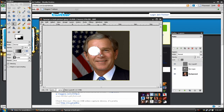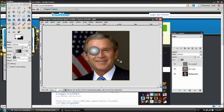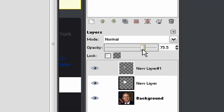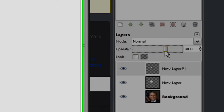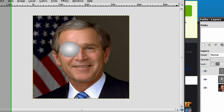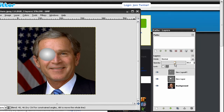New layer. Gradient. There — that looks a little better. Now I'm just going to lower the opacity of the layer with the gradient on it to make it have a little more white.